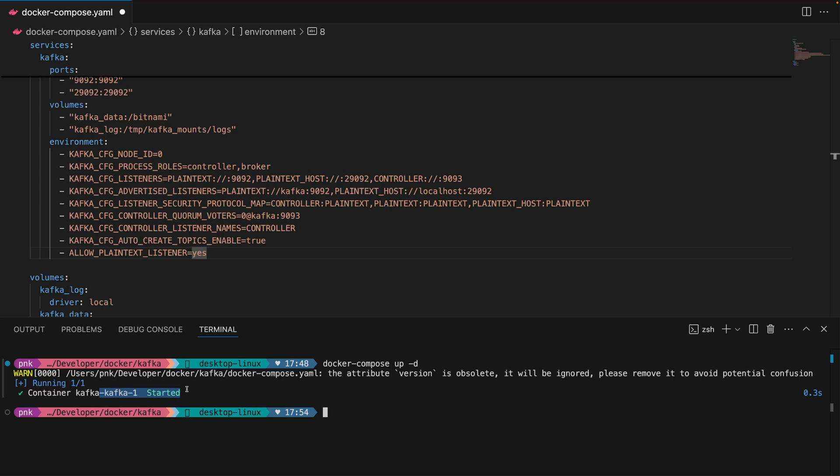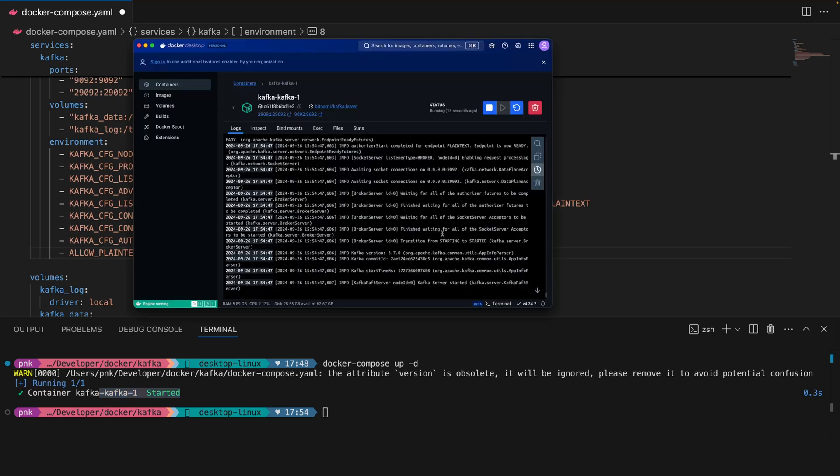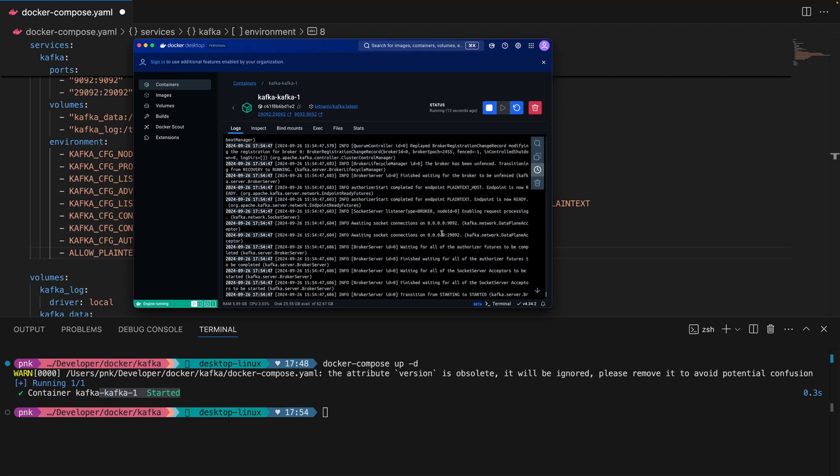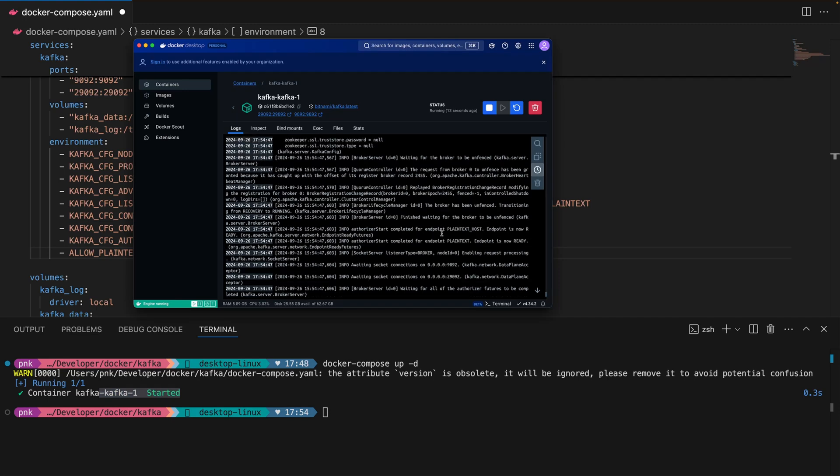If I open up my Docker Desktop, it's a little bit smaller than the text here, but you can see it's running. I click in and everything here is running as expected.